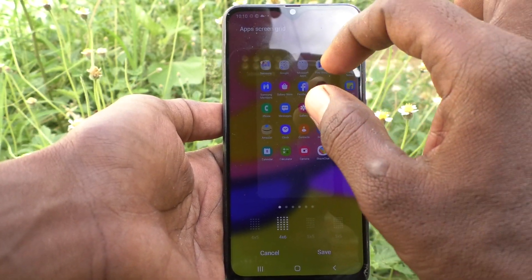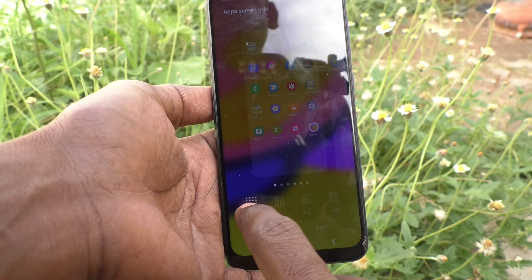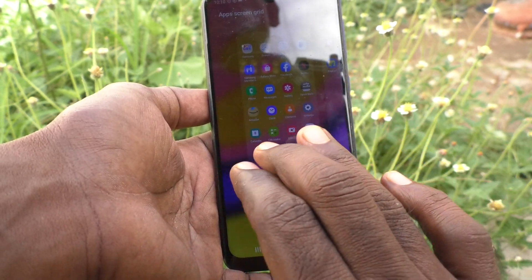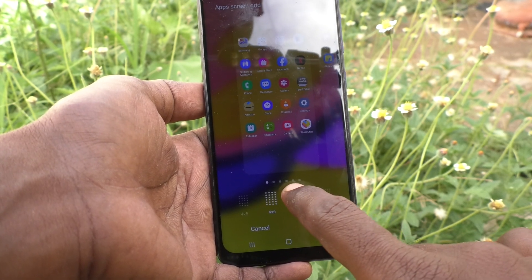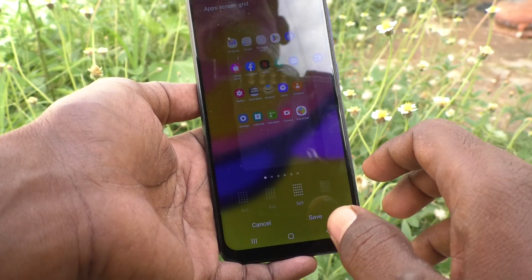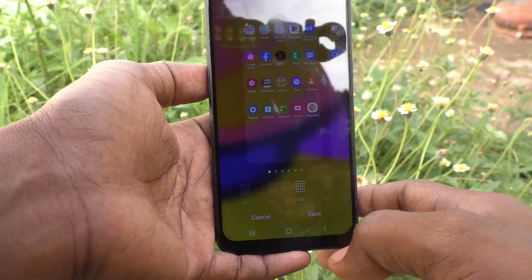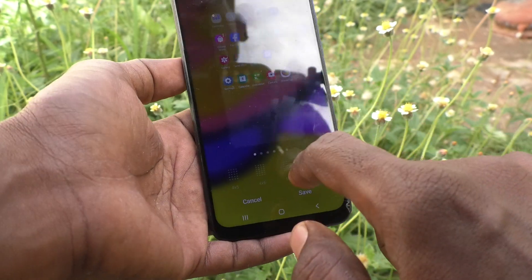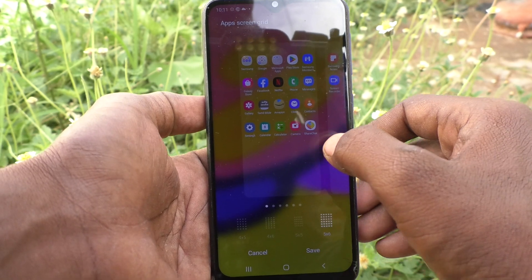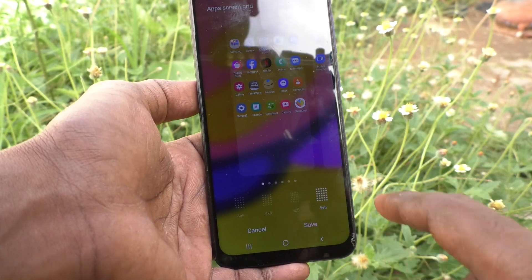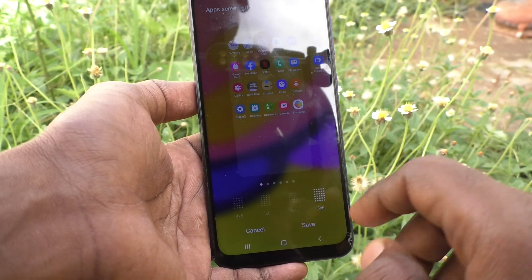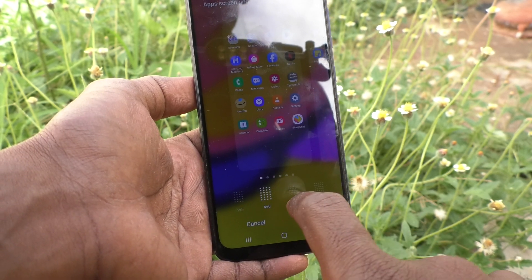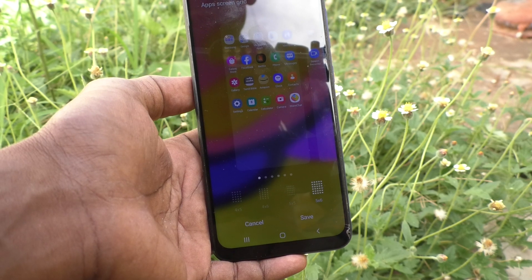The app size is somewhat reduced. See the comparison — the first one is very large, the second one is smaller compared to the first, and the third one is further smaller. This is 5×5, and the fourth one is 5×6 — if you select 5×6, the app size is reduced even further. So you have three steps of reduction: default, then reduce, then reduce again, then the final reduce.